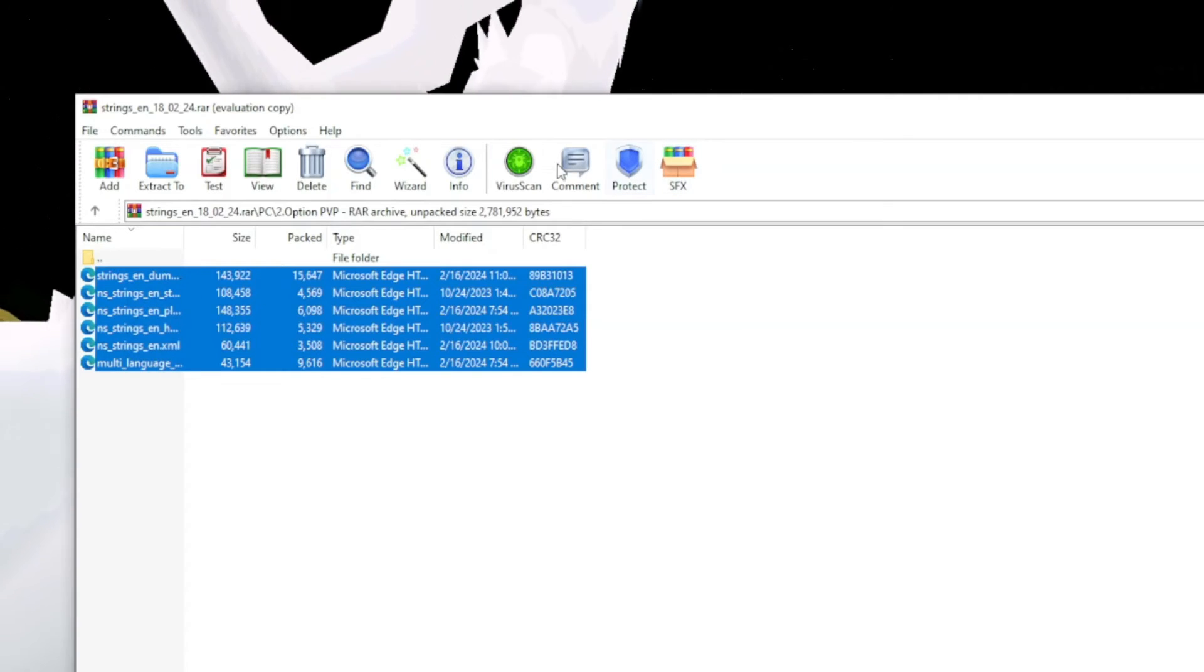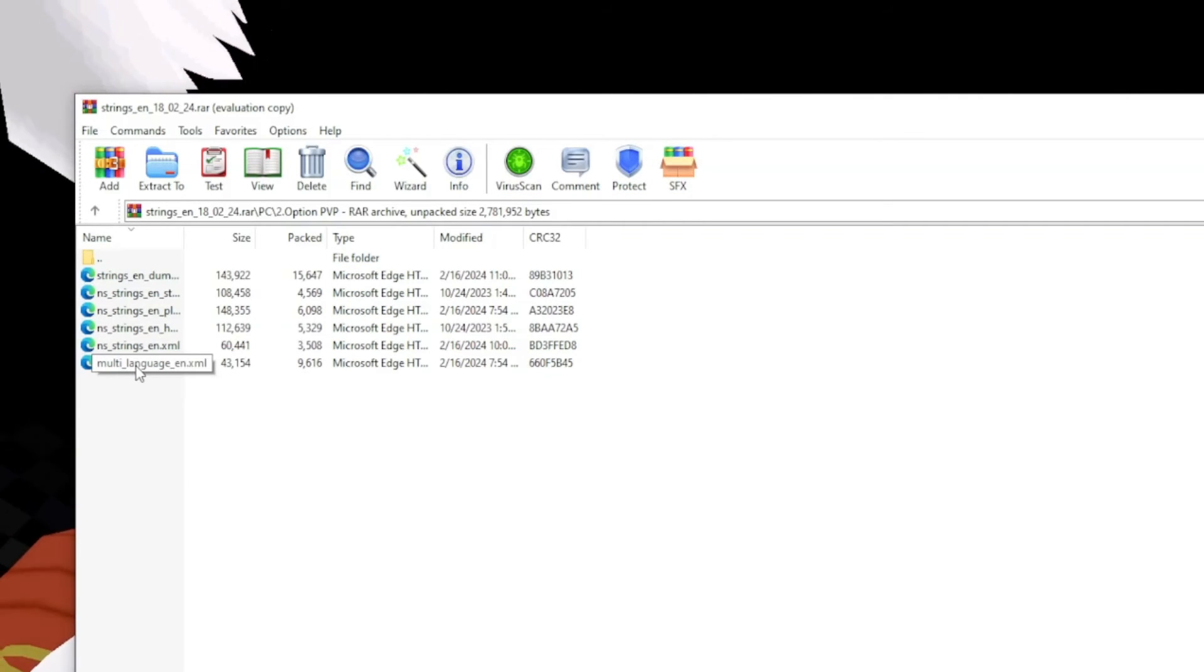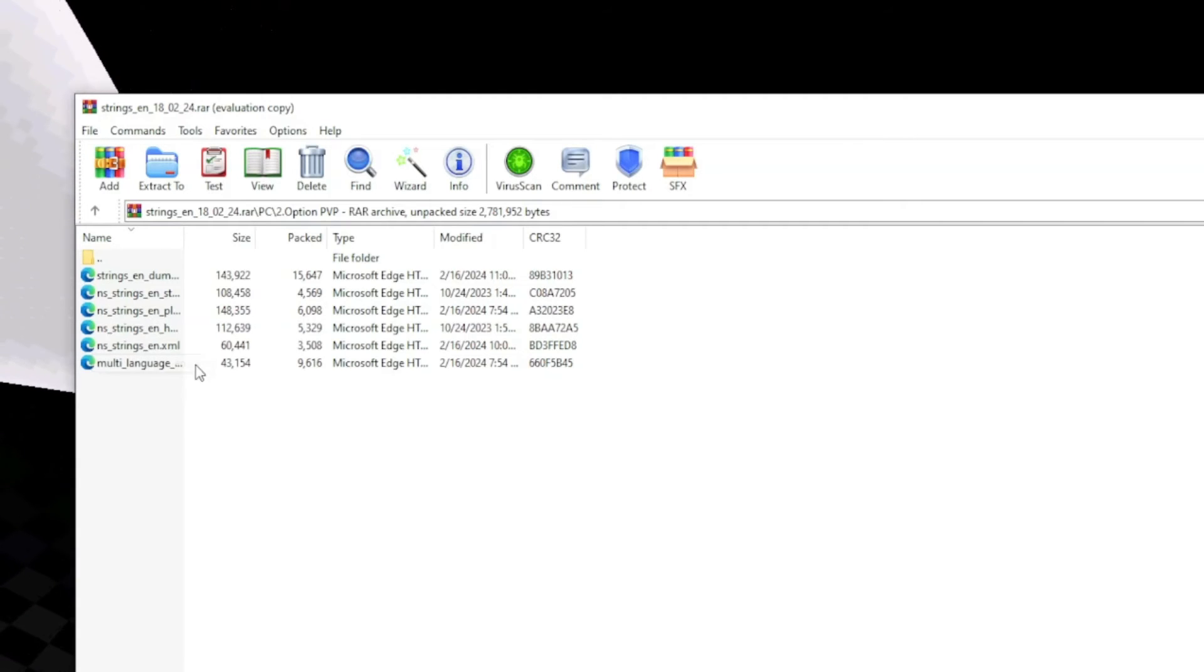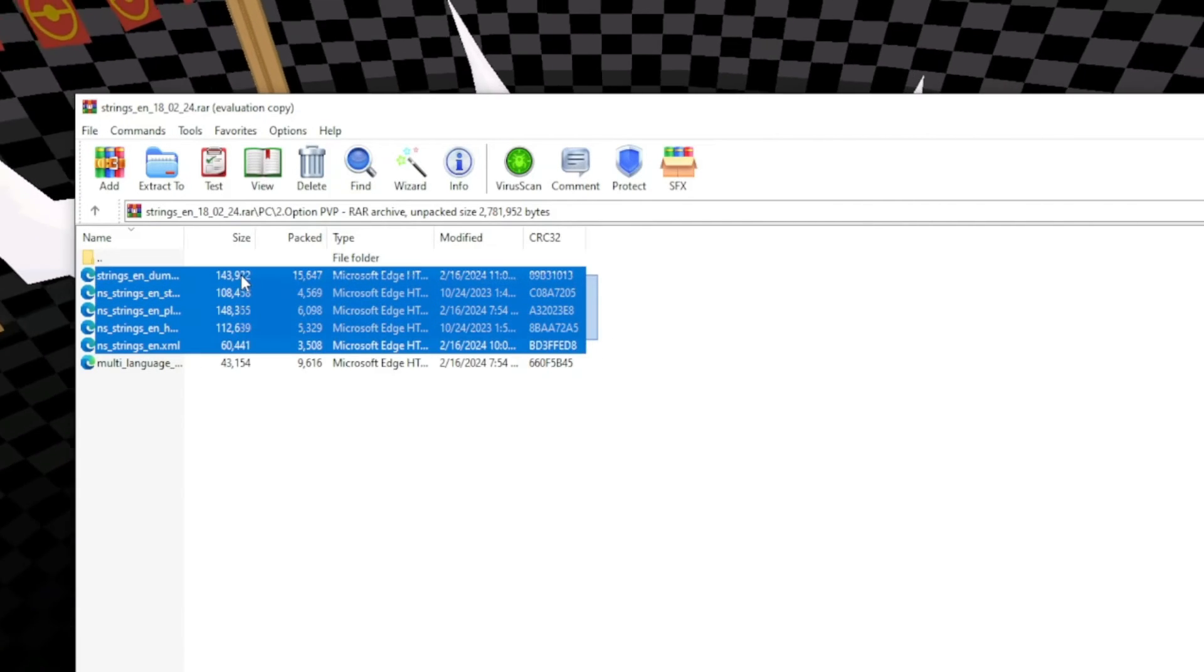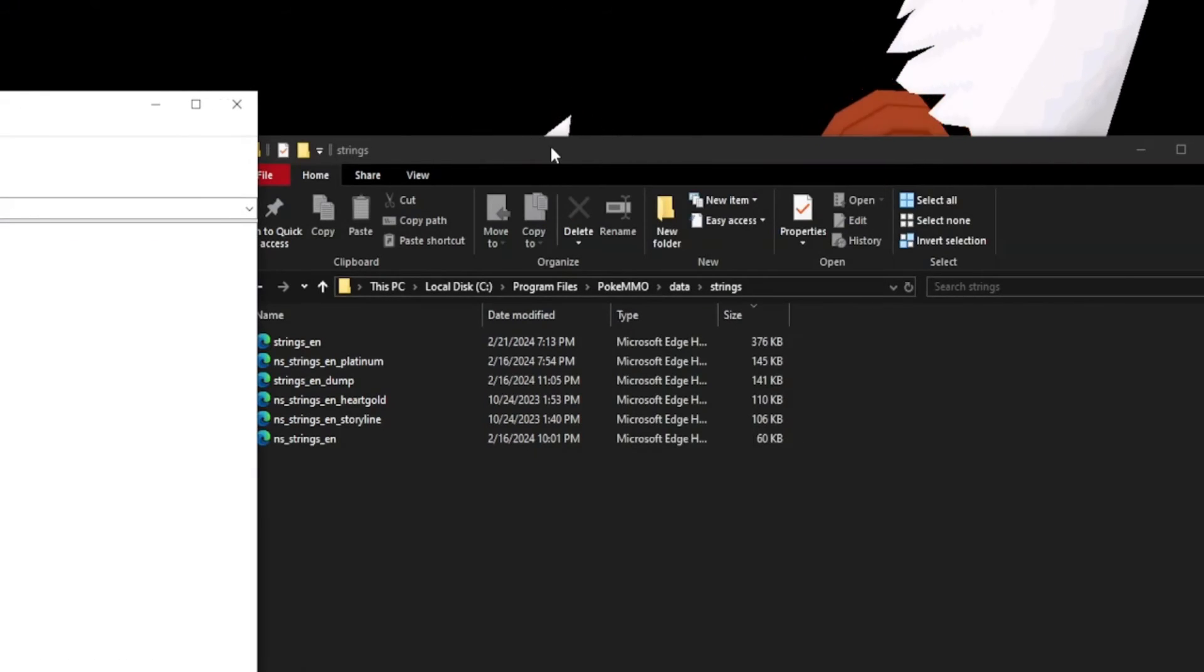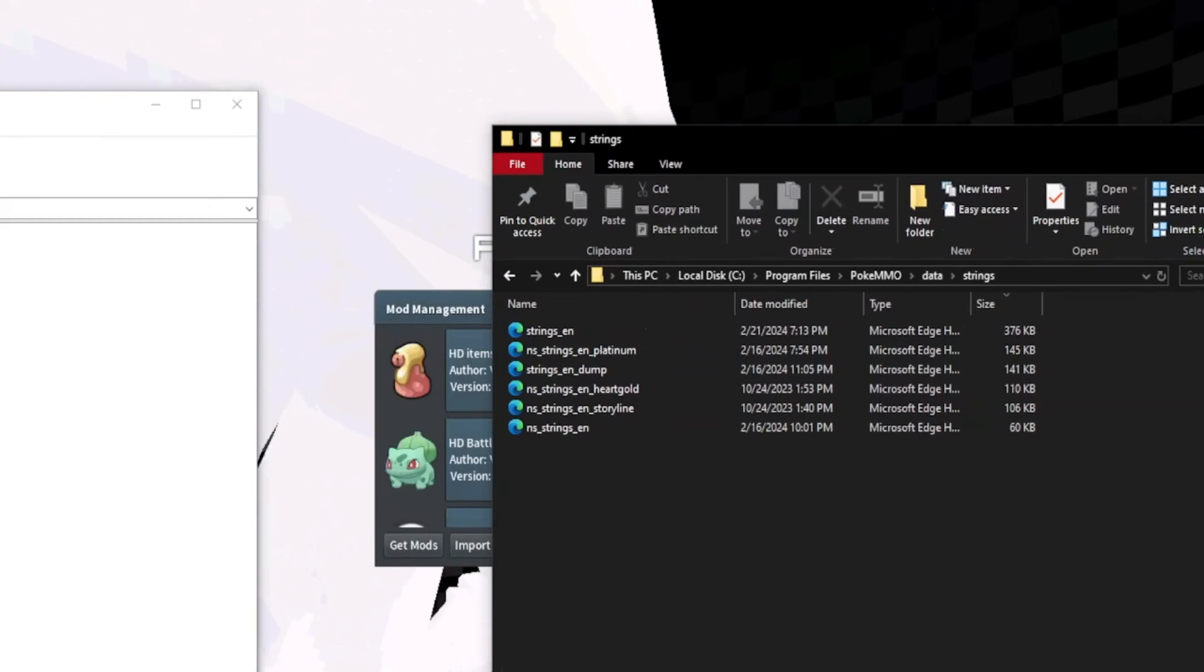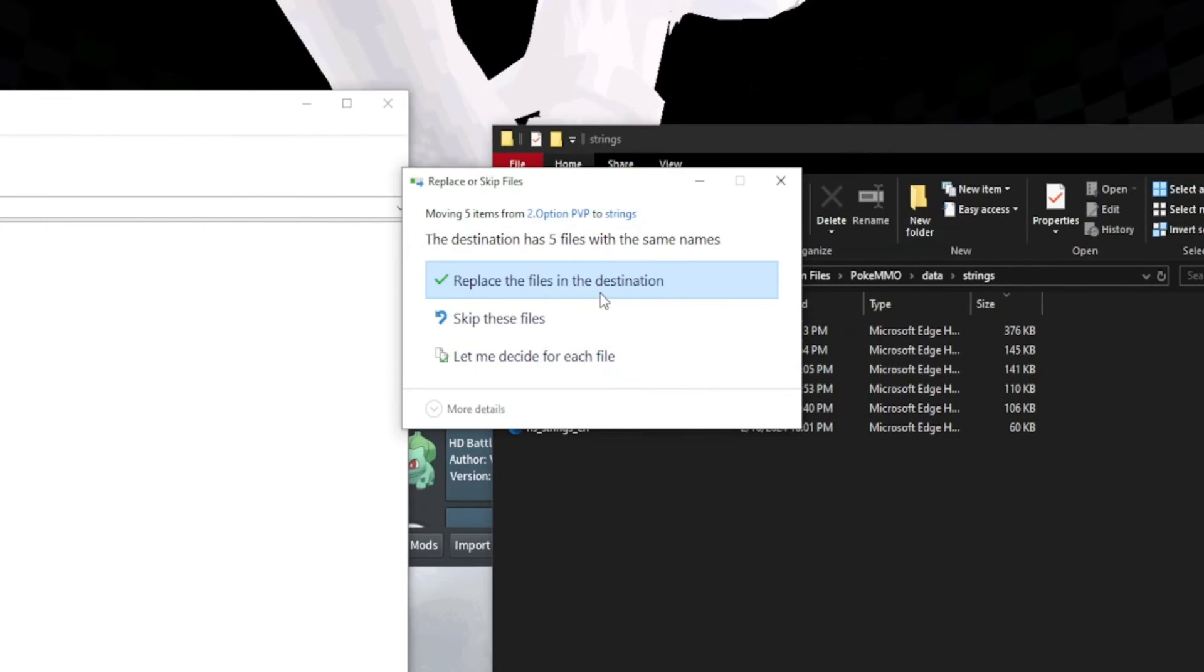you're going to move them into—well, actually don't take the multi-language one. You're going to end up getting rid of that one if you put it in. Just take these ones, these five, and put them into your data strings folder.